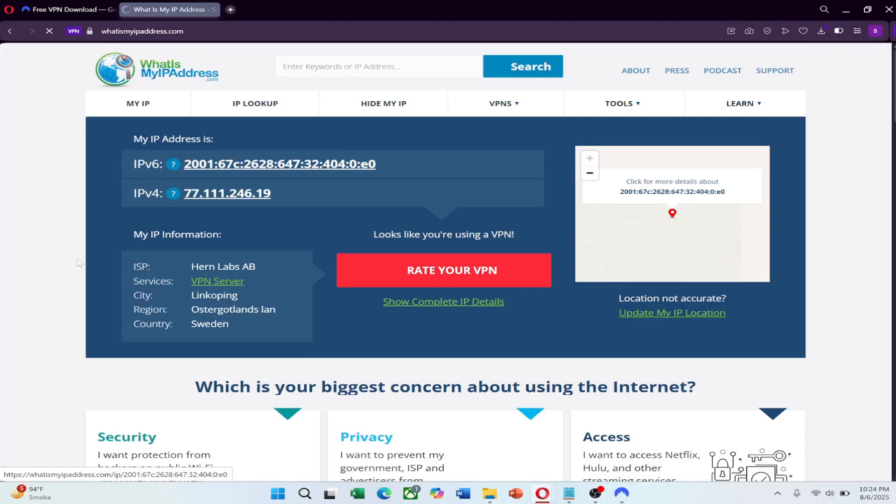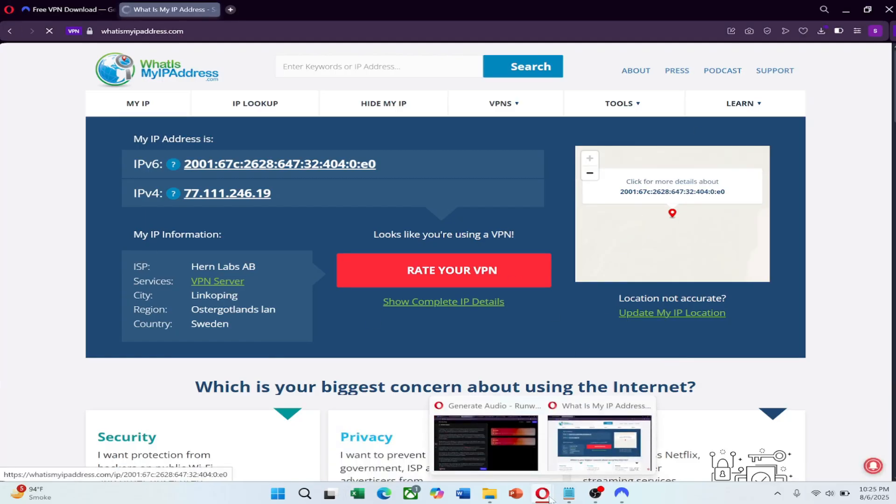Then verify your connection by visiting a site like whatismyipaddress.com or trying to access a previously blocked app or website.